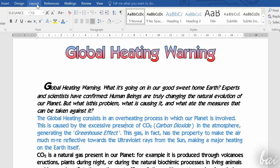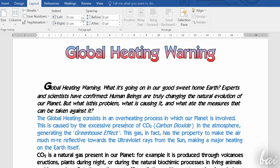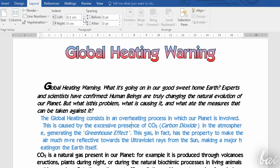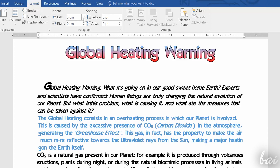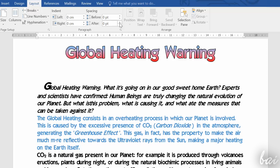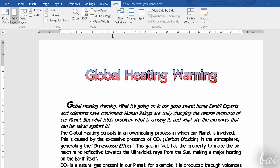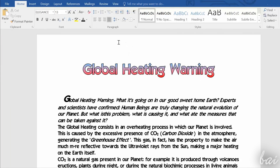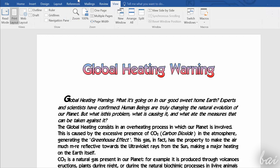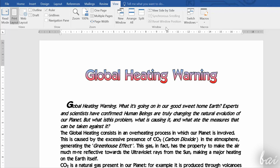You can adjust indent and line spacing also under the Layout section. Very important for the layout is also the ruler, on top and on the extreme left of your document. If you don't see it, just go to View and tick on Ruler.